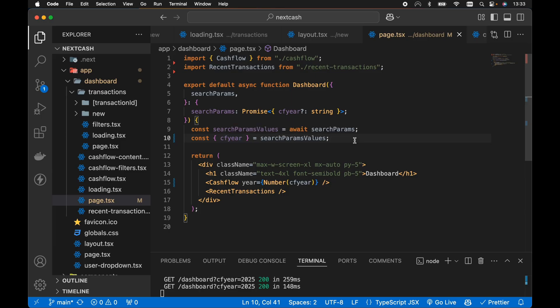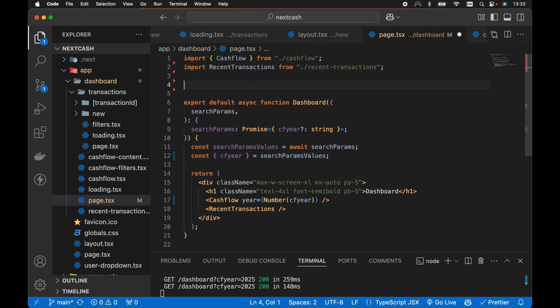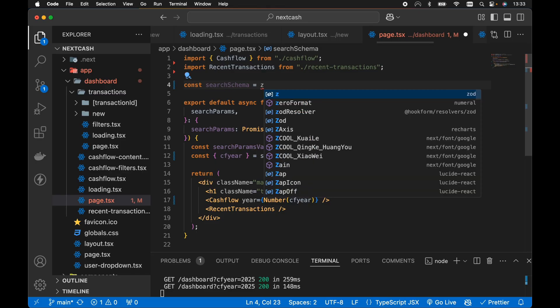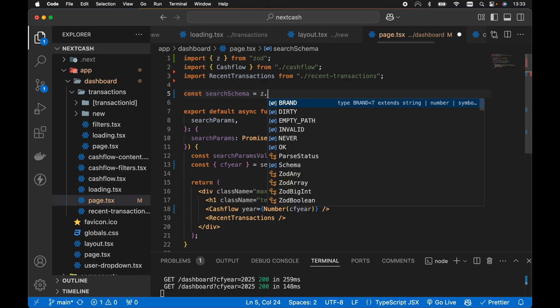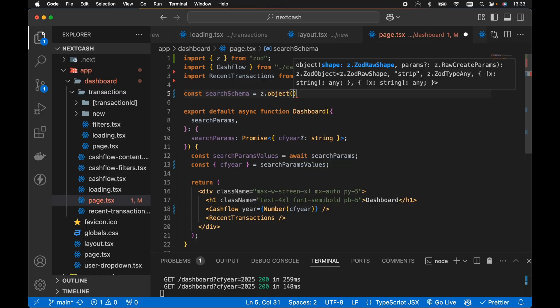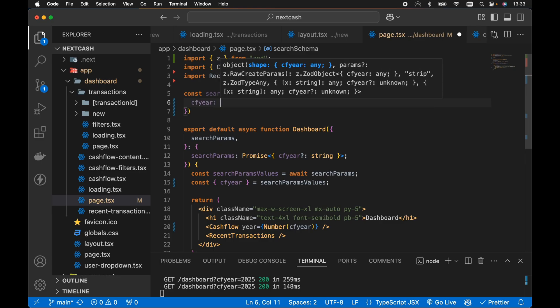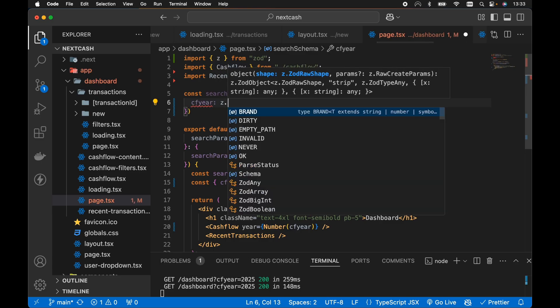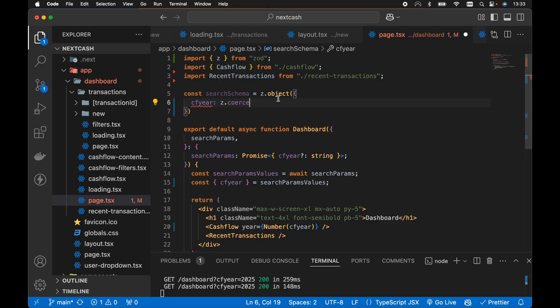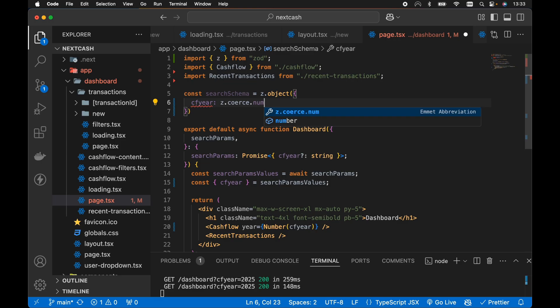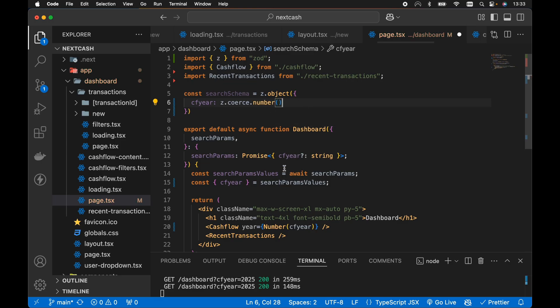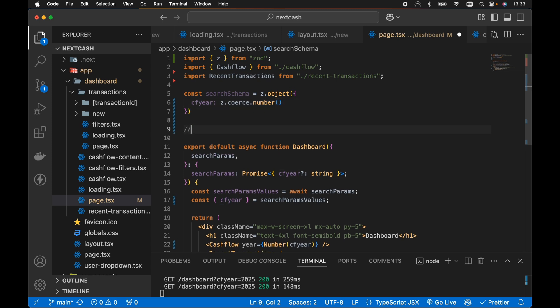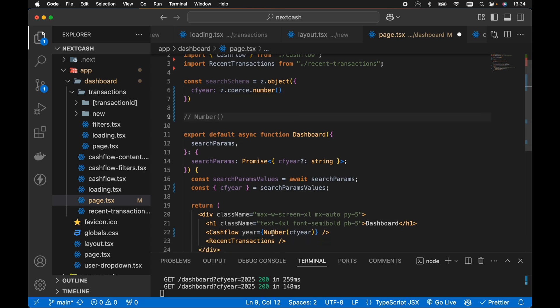So the first thing we need to do is create a schema using zod. So at the top here let's create a const search schema and set this equal to z, which we need to import from zod.object. Then let's add our CF year in here and this will be of type z.coerce because remember CF year at this point is of type string. So all we're doing here is saying z.coerce.number to convert the value of CF year into a number. So under the hood zod will convert it using number.